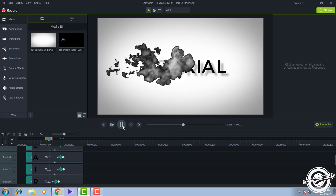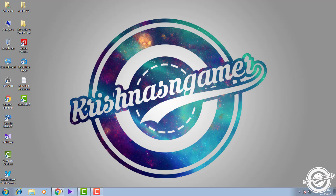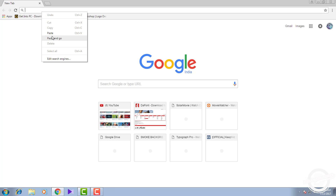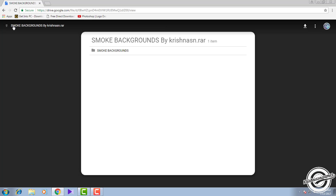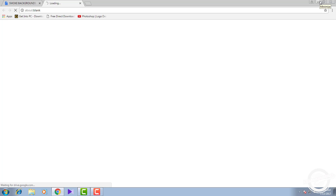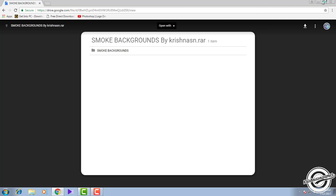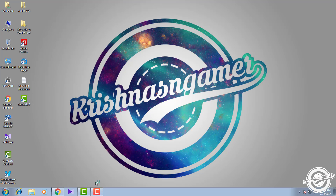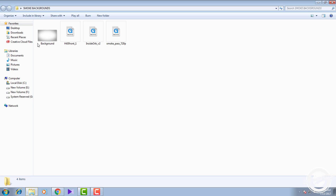This is very easy to create. First, go to the description and download the RAR file which I have given in the description. Click here to download it.